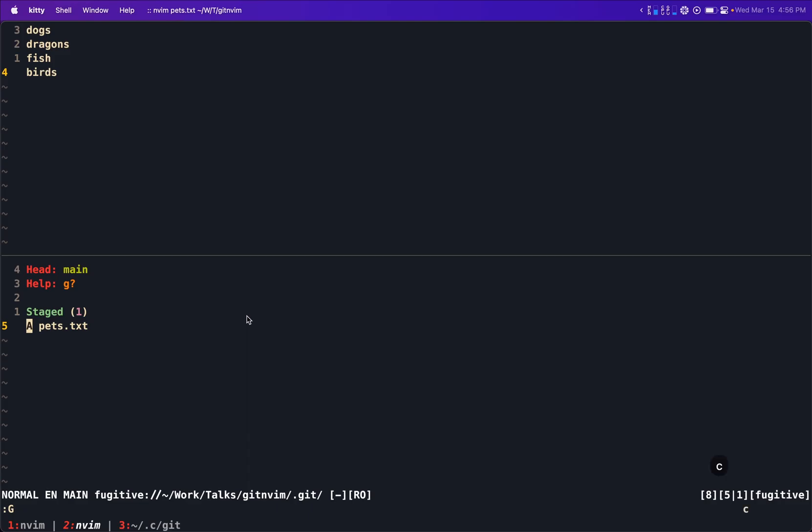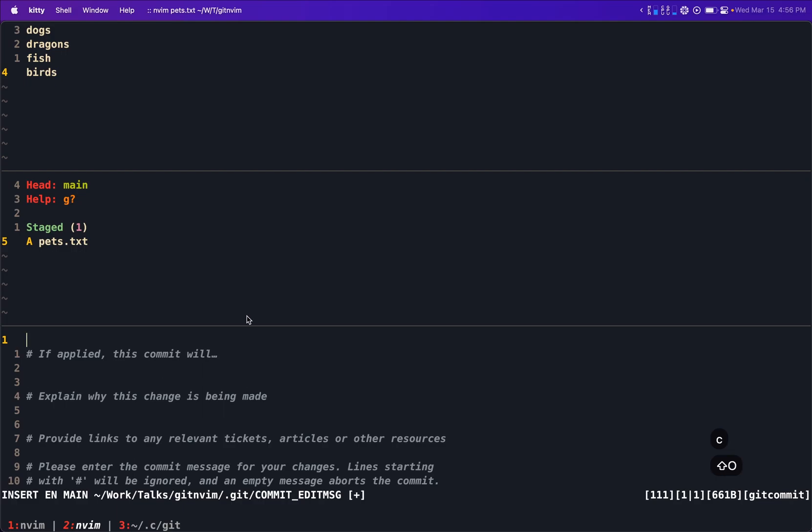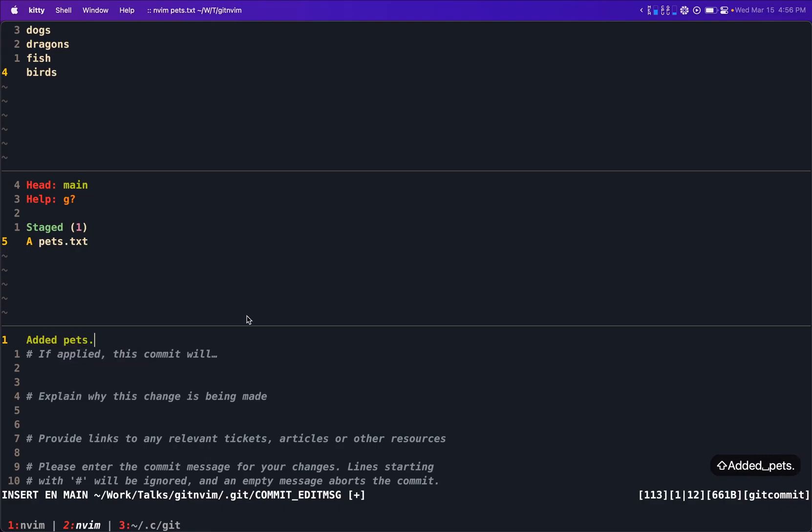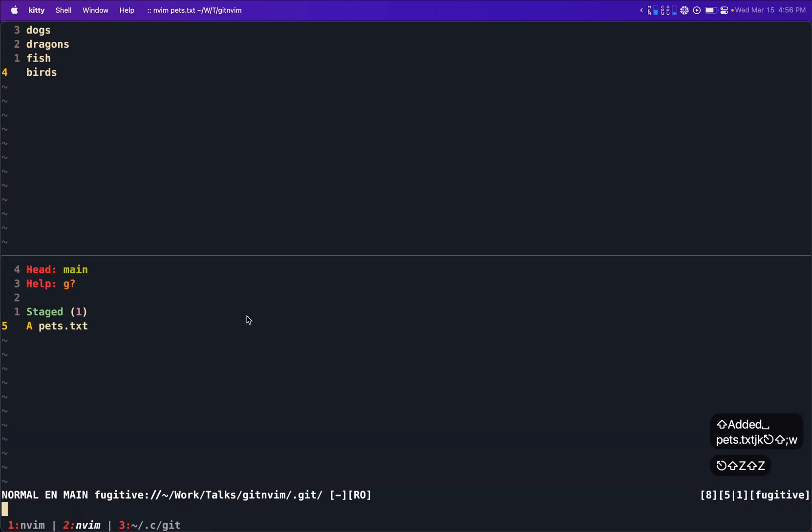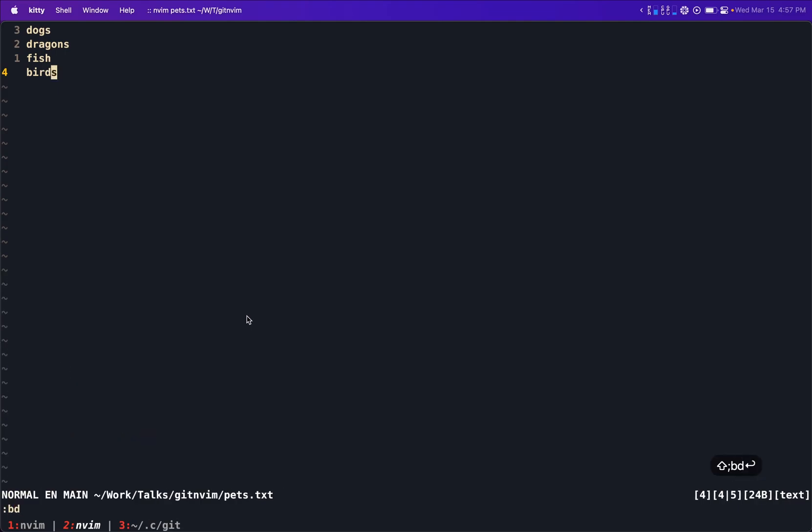And for example, if we press something like c, cc again, we will get, well, it allows us to write a commit message in this little buffer. So now I said added pets dot txt. I write it and we're done. Now that is committed and we're good. Obviously if you had an online repository, you would push, but for this purpose of the video, we're just working for everything locally.